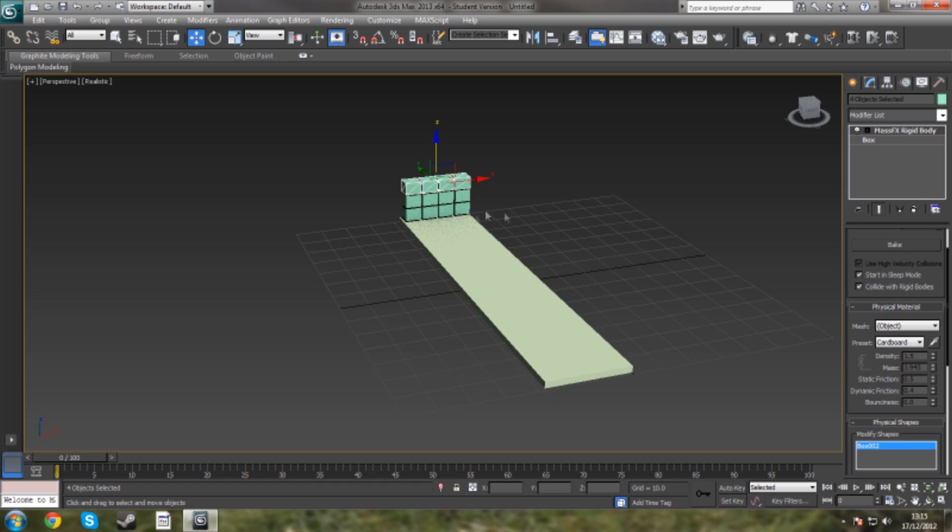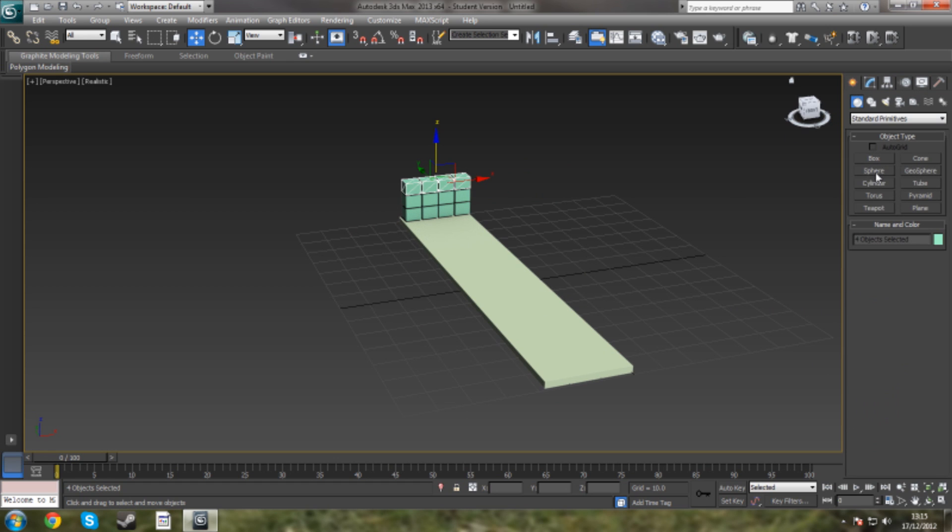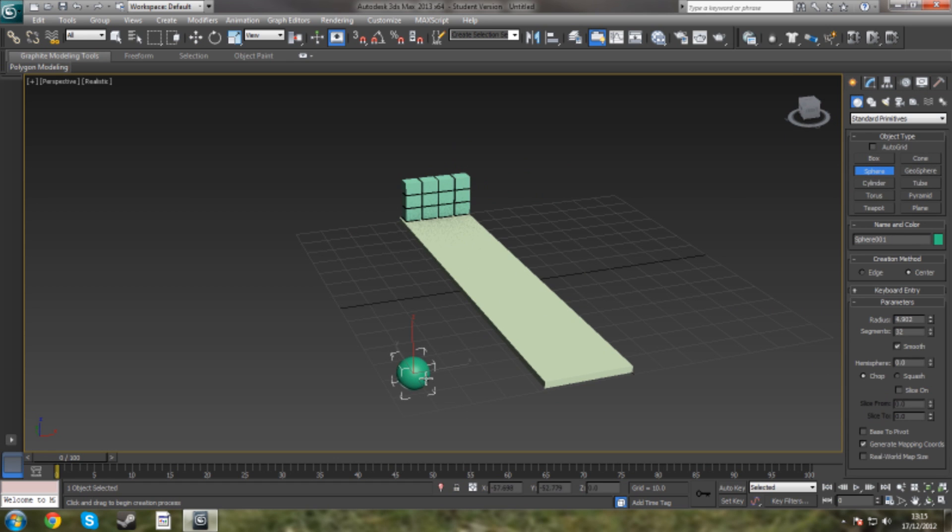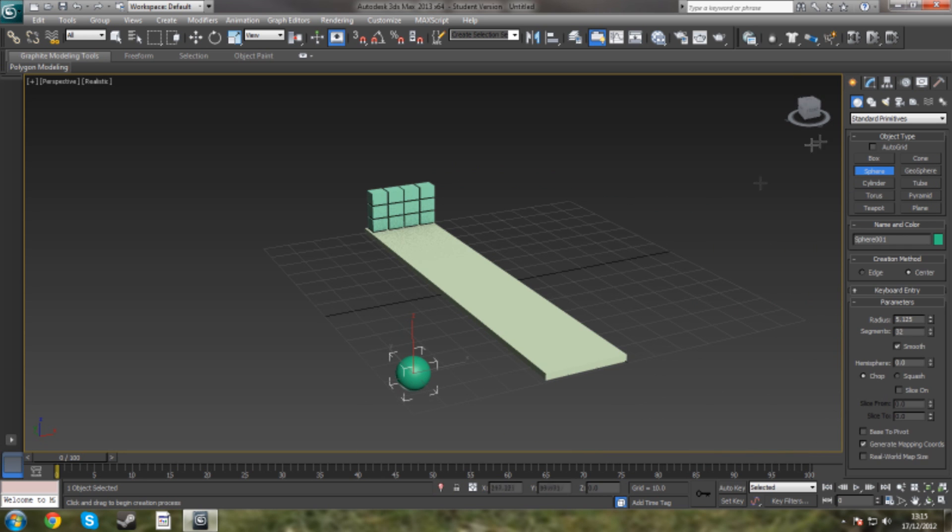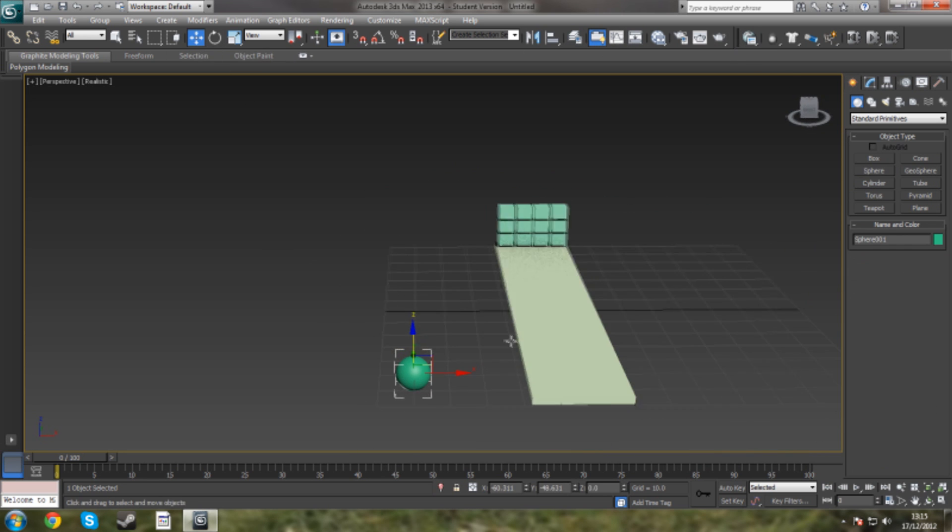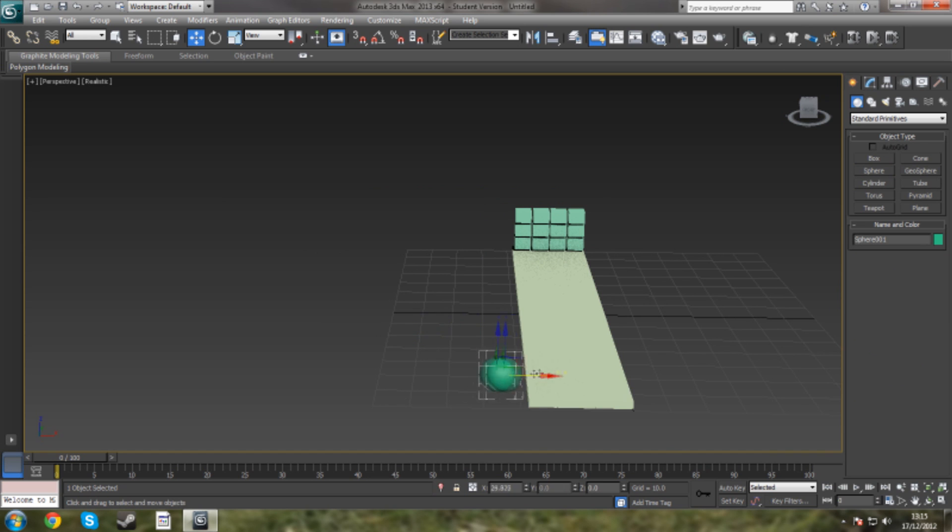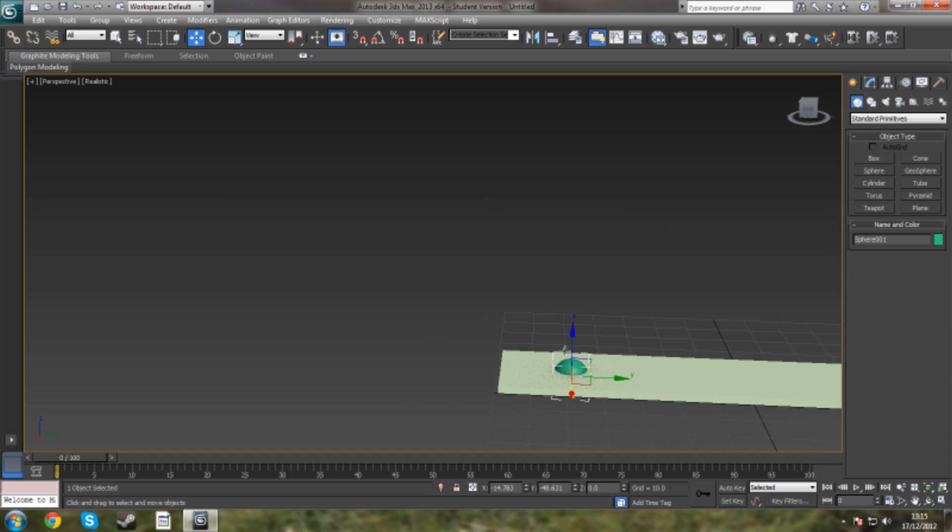Now we're going to create a sphere. This is going to act as our object that's going to smash into those. I'm going to click Move this. I'm going to place this at the end here.